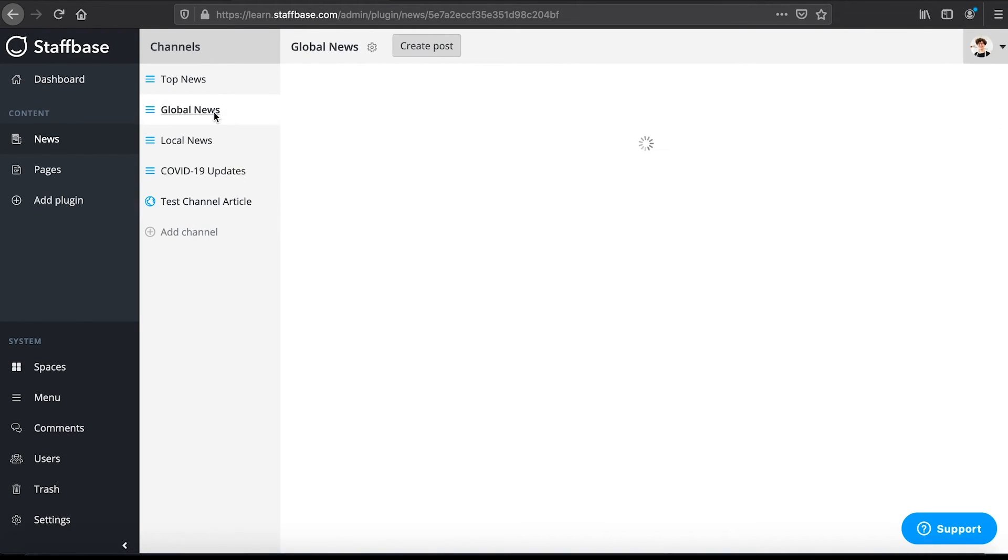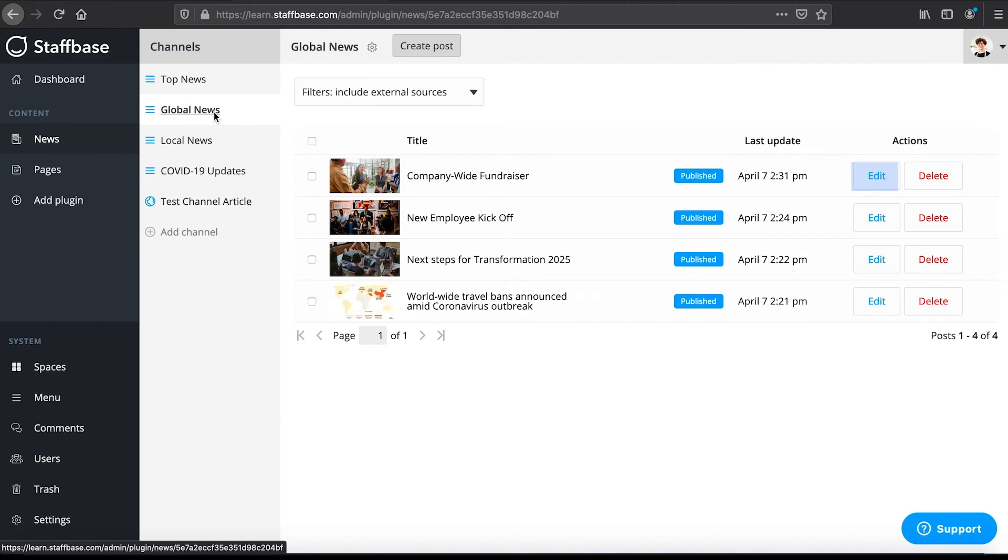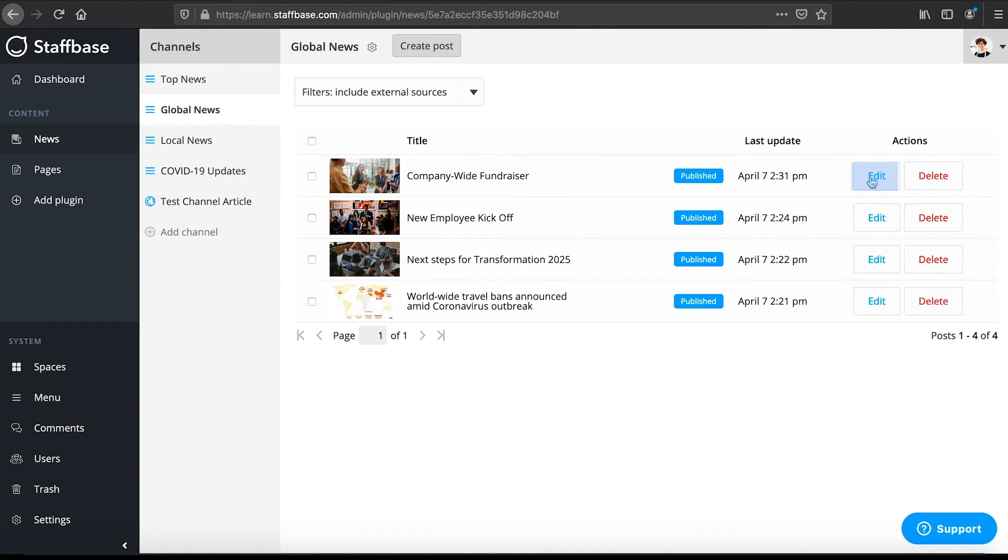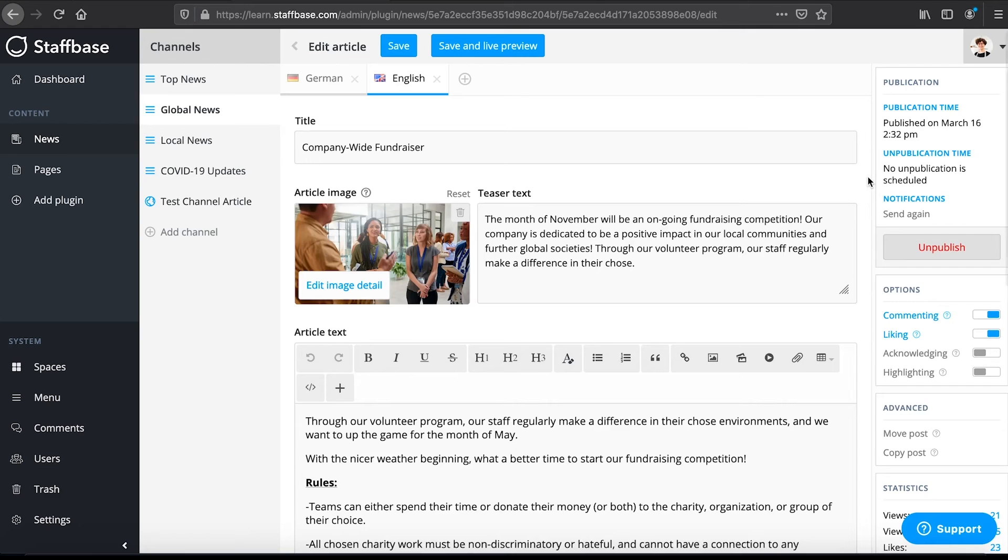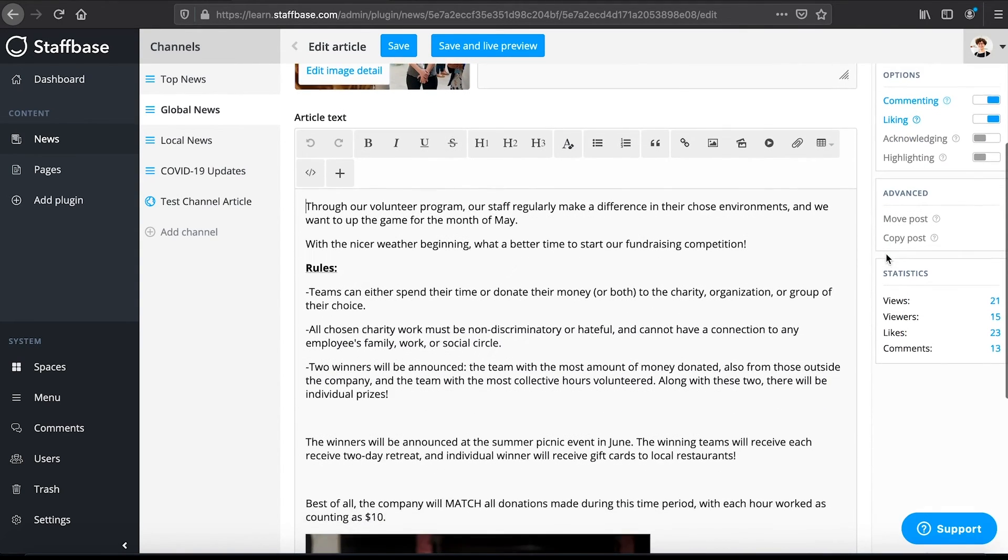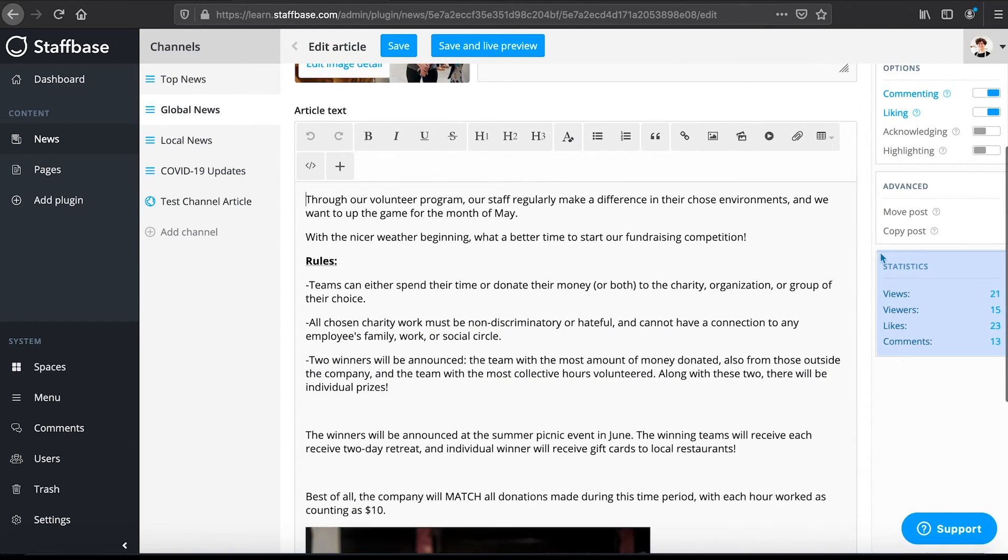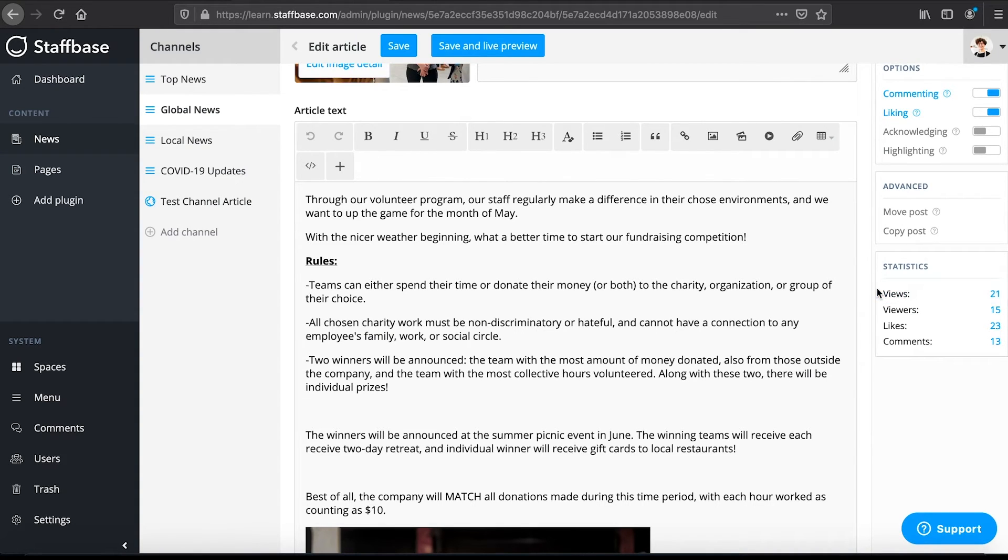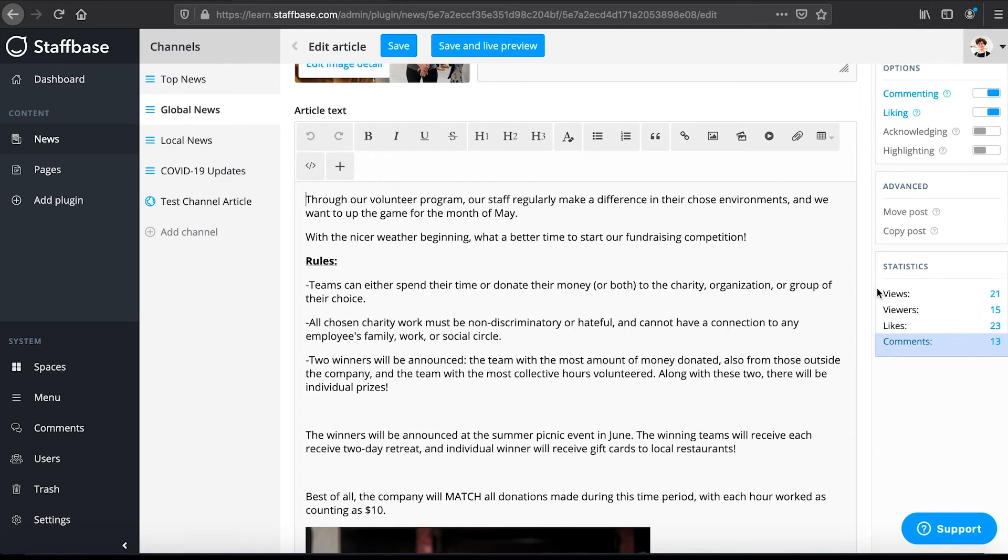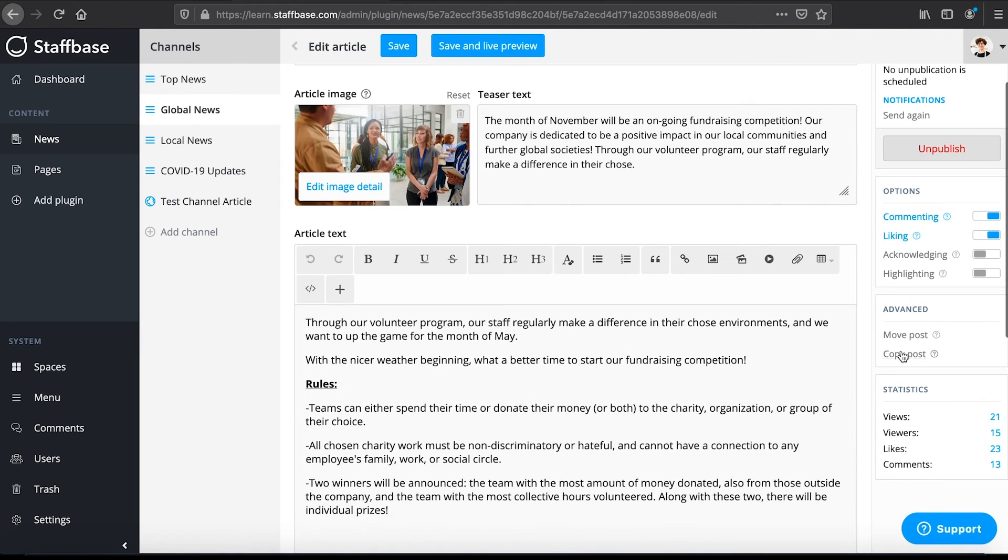After publishing a post, it can be edited or removed here in the channel. If you choose edit, you will see that the options on the right now include additional features. You can see how often your post has been viewed and by how many viewers, how often it has been liked and how many comments it received. You can also copy or move posts to different channels.